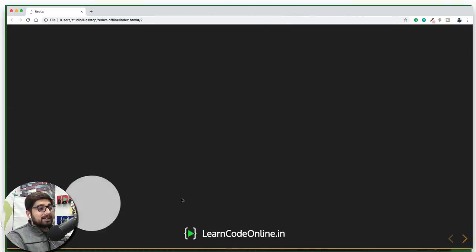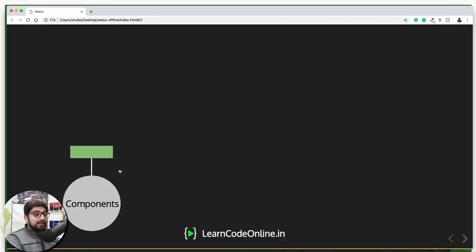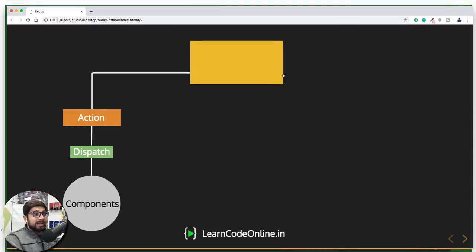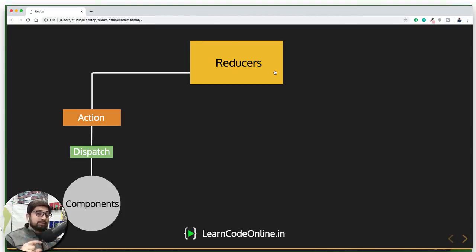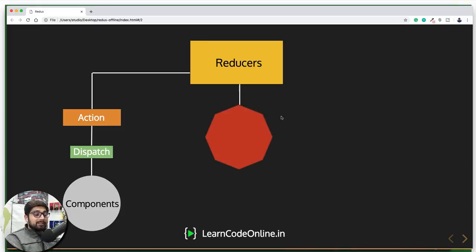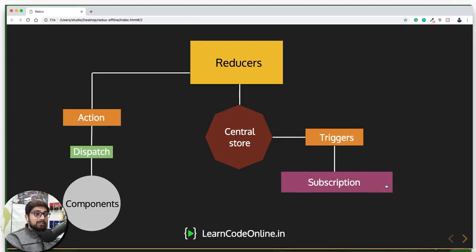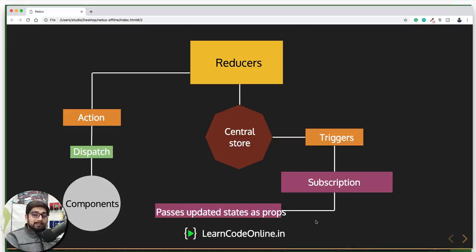So what is Redux actually? In Redux the concept is exactly the same — just the names change. Instead of people, we have components. Instead of protesting, components dispatch something known as an action. Just dispatching the action is not going to do anything on its own. The action actually reaches reducers — there can be multiple reducers or just one. When the action reaches the reducers, reducers have the power to change something. These reducers go to something known as the central store, which manages all the state of the application. Once the central store is changed, it sends a trigger to something known as subscriptions.